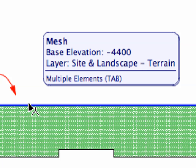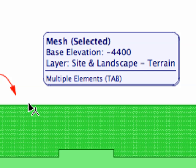When you see the text Base Elevation minus 4400 appearing in the Info Tag, Shift-click to select this mesh. This is the one that you created in the previous step.